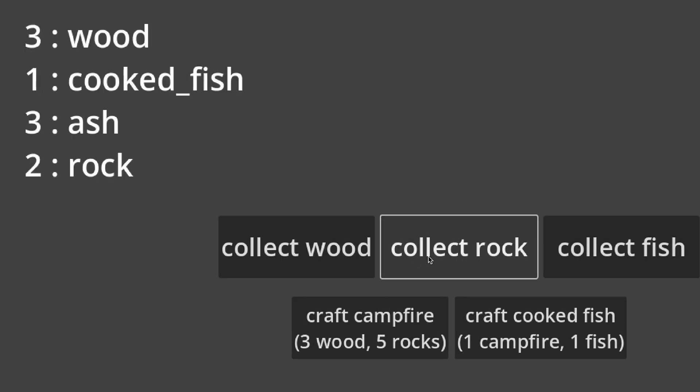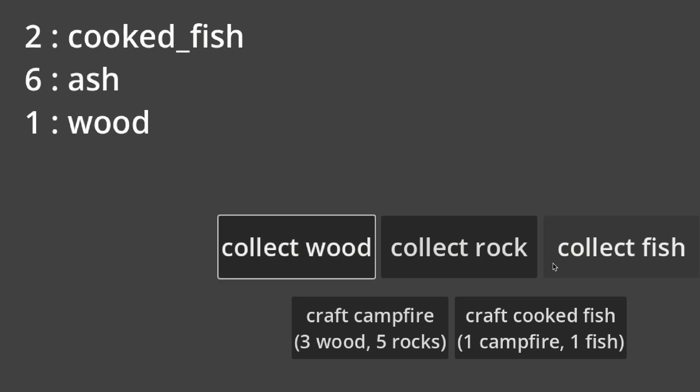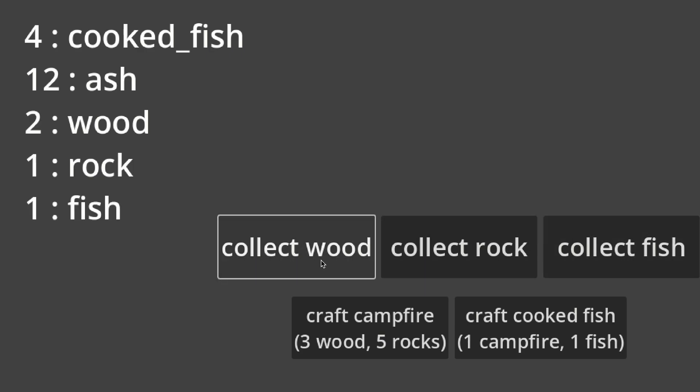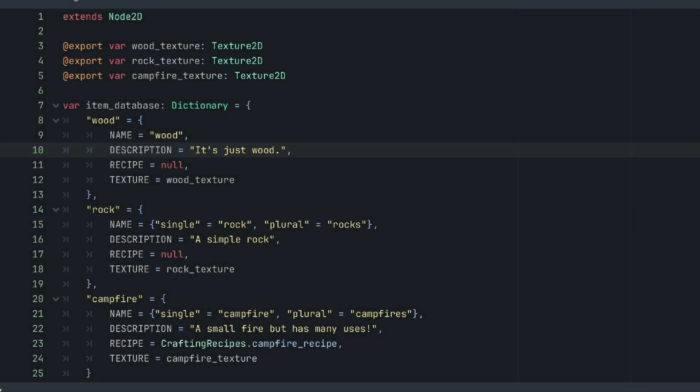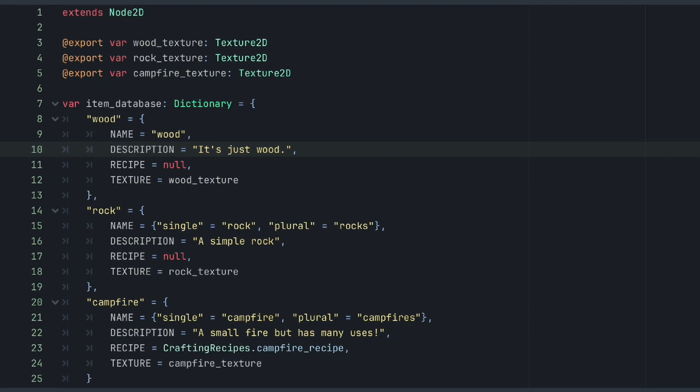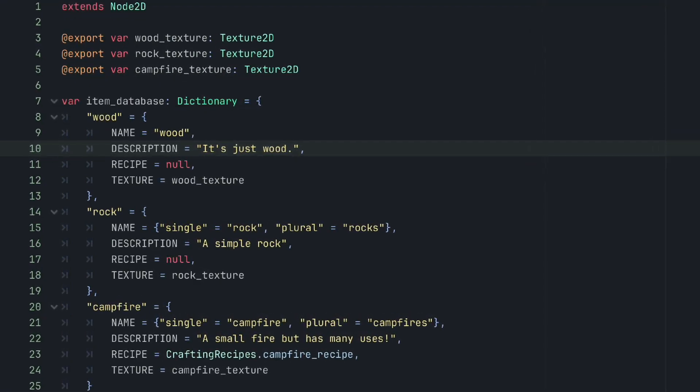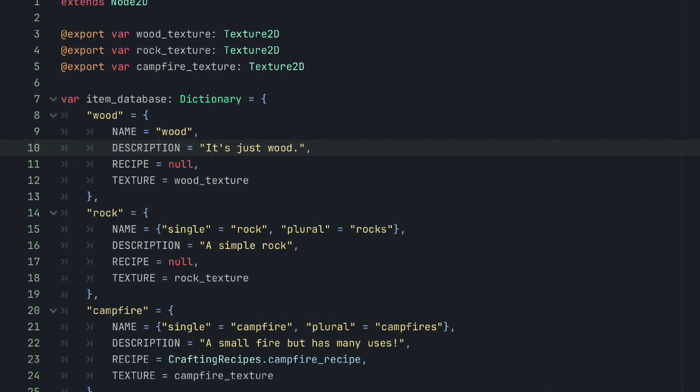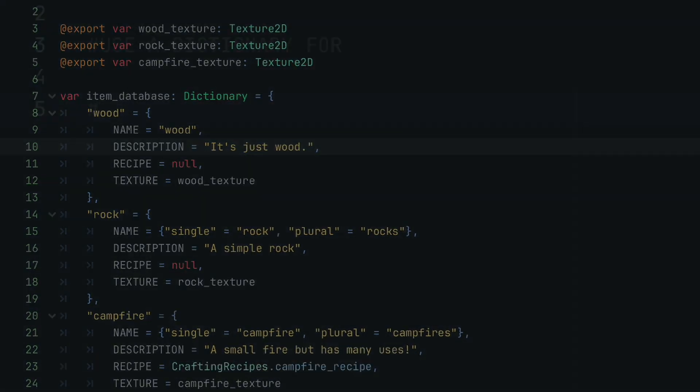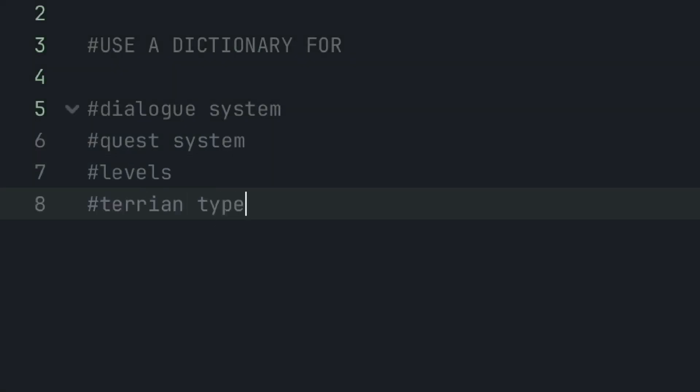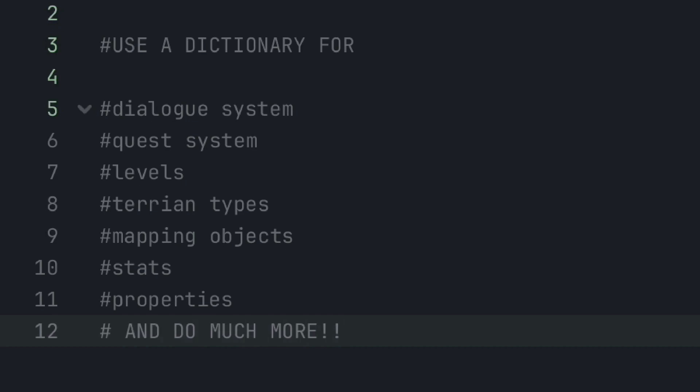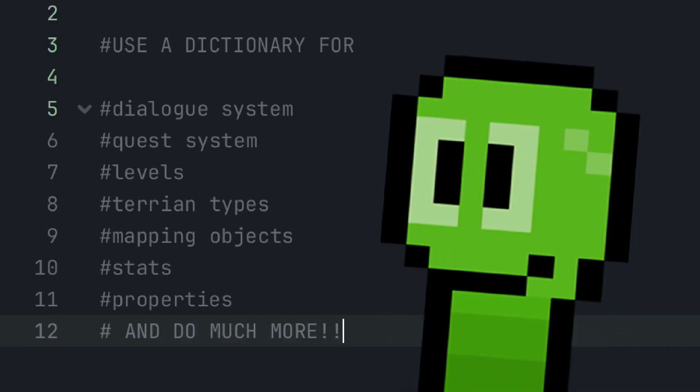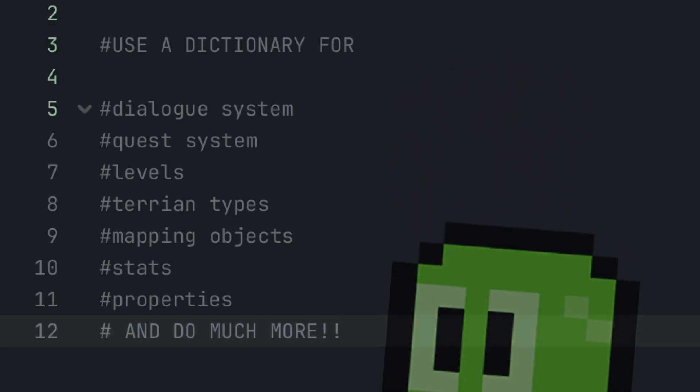Although this is just one example, there are countless examples of when dictionaries could come in handy. For example, we could take our example a bit farther like most games do and have an item database dictionary where you store data for each individual in-game item. For example, our campfire recipe could be stored within an item database under campfire along with the campfire's texture, description, and whatever else you may need. And of course, there are many other examples that don't include an inventory at all, like dialogue systems, quest systems, levels, terrain types, mapping objects, stats, properties, and so much more. But honestly, just use dictionaries and practice with them in any way you can. And as you gain a better understanding, you'll be able to use dictionaries in so many different ways as they are just that beneficial.